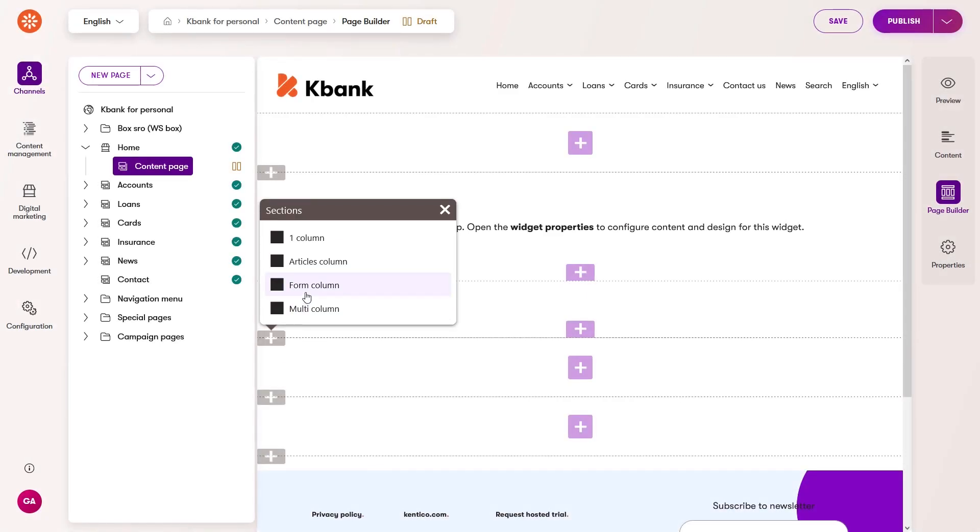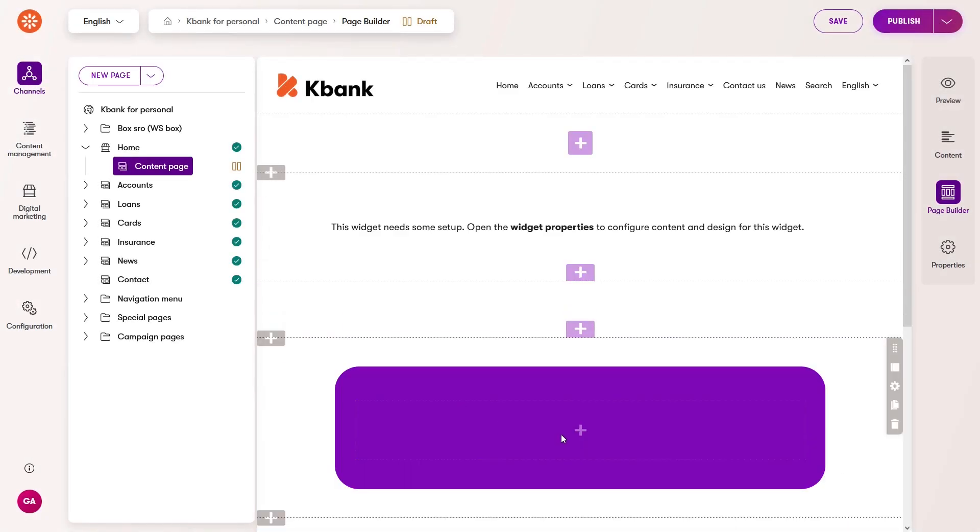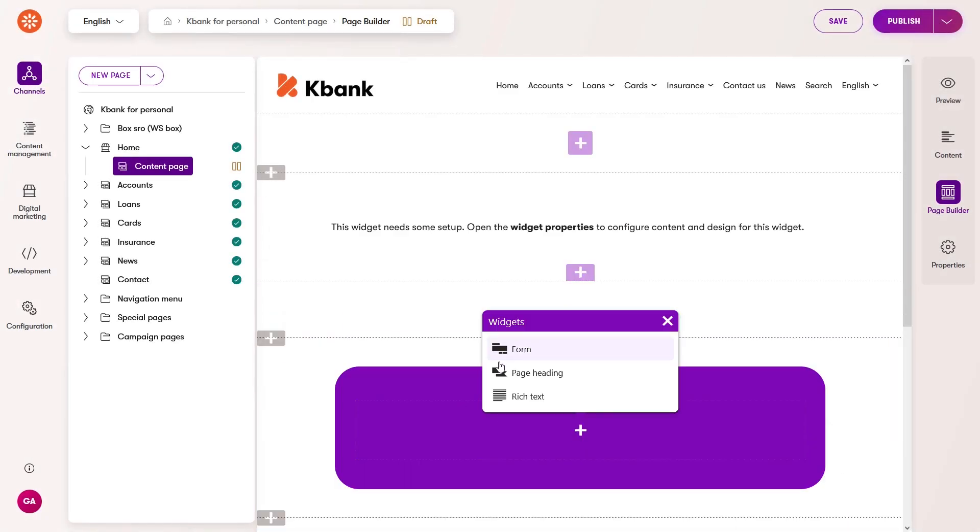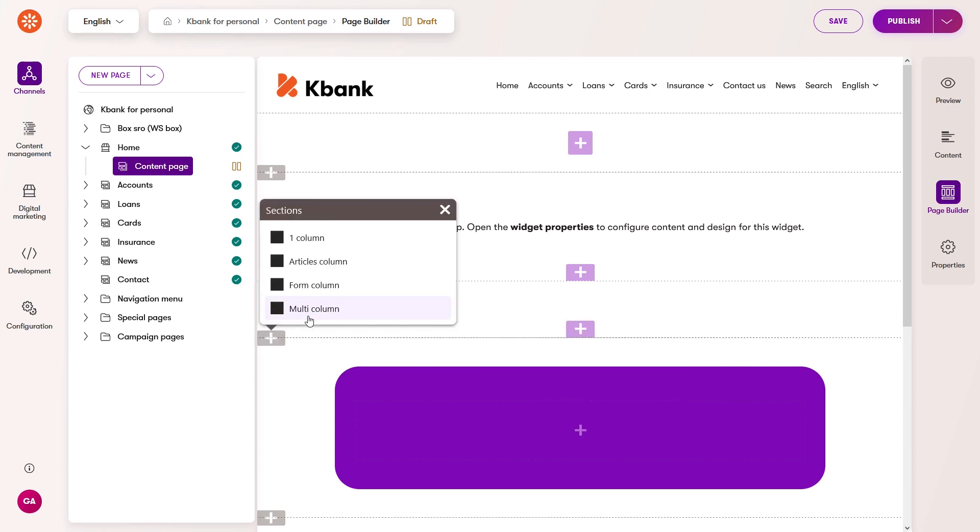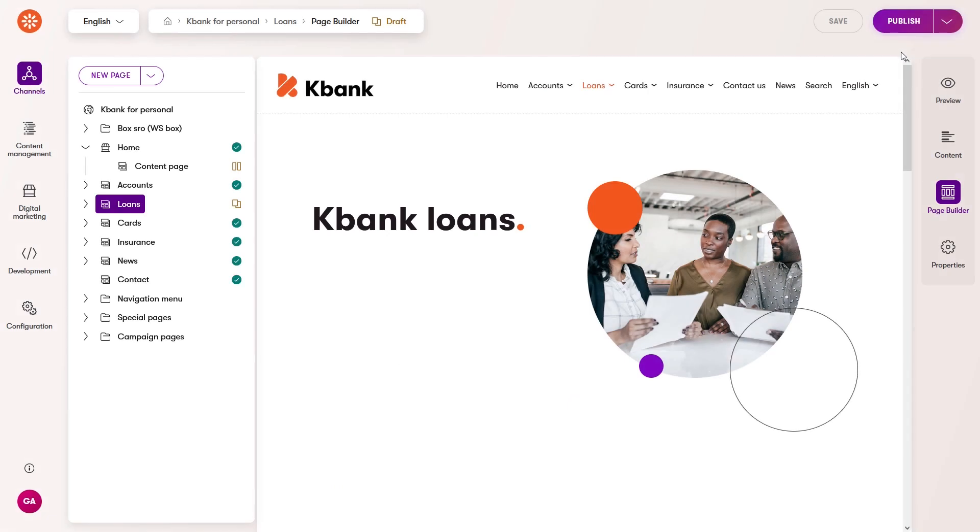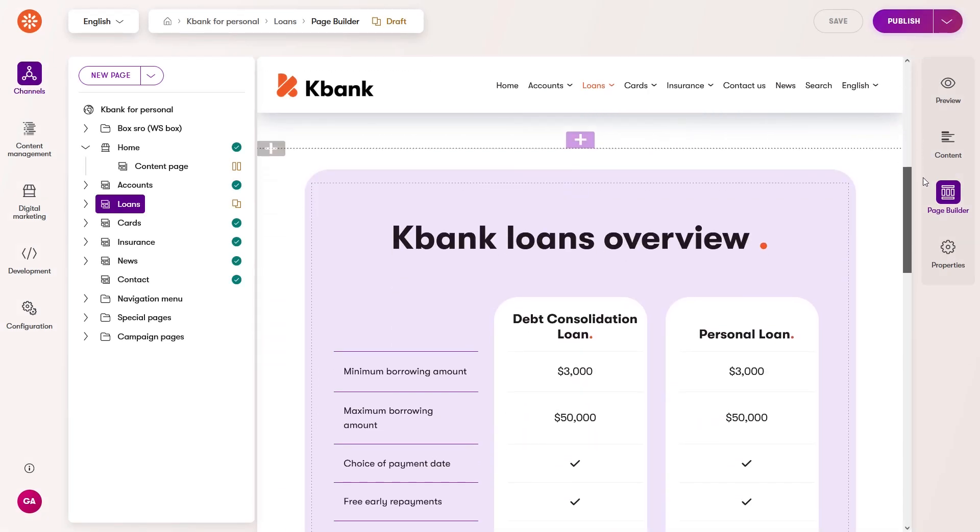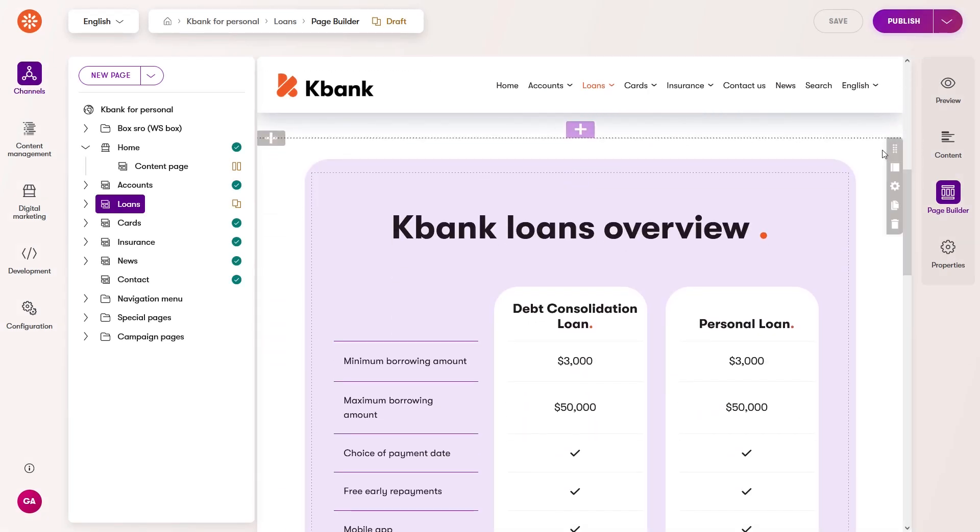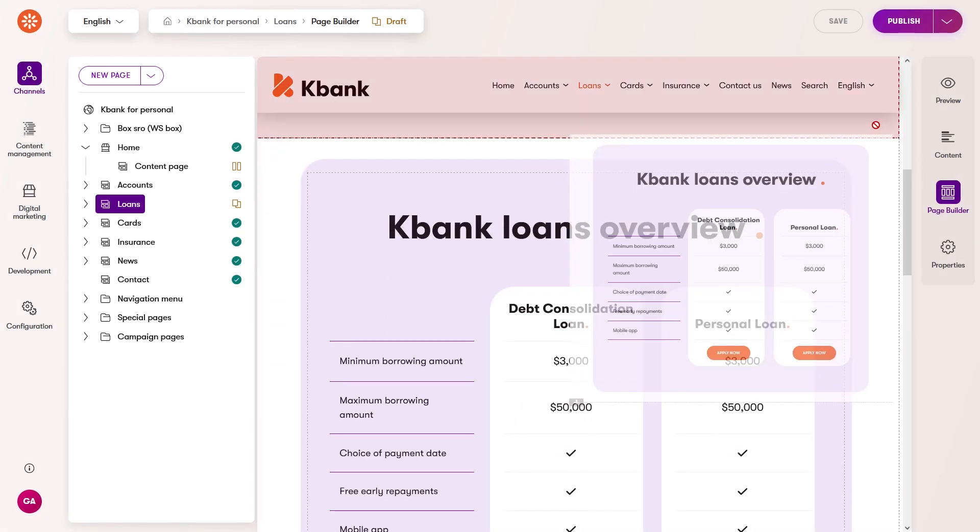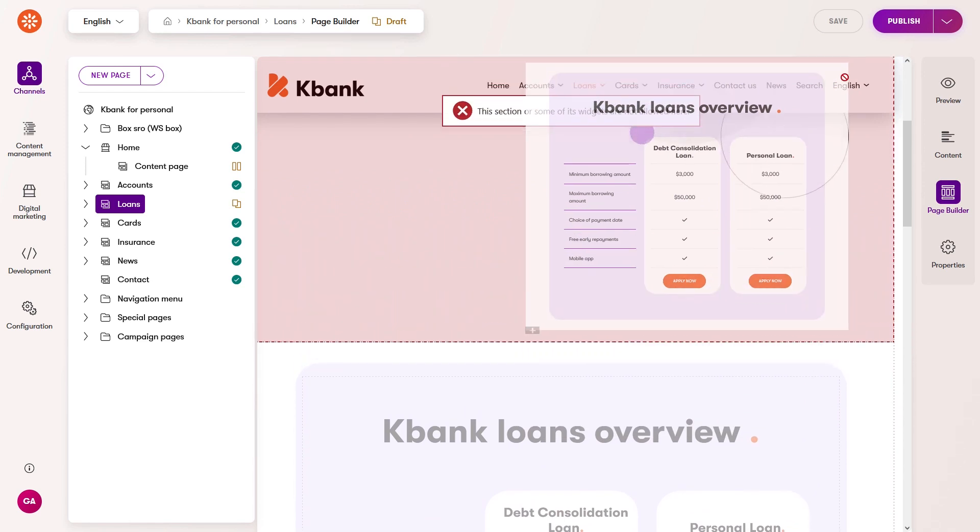The type of sections and the widgets they support depend on the project's implementation. Each section can have different styling, as you'll see later. Let's look at what you can do with sections on KBank's loan page. To move a section, simply grab it and move it up or down.